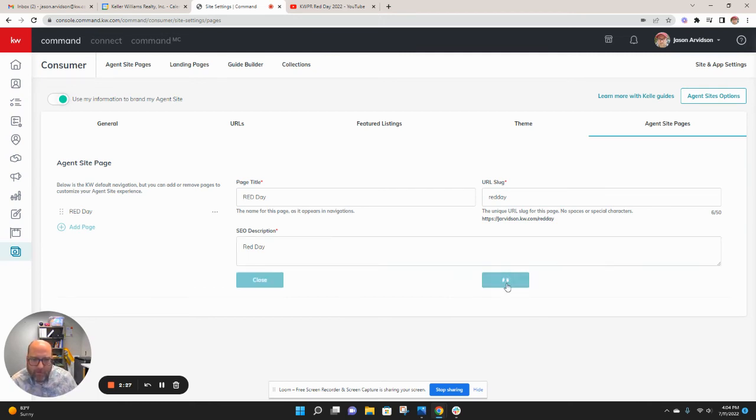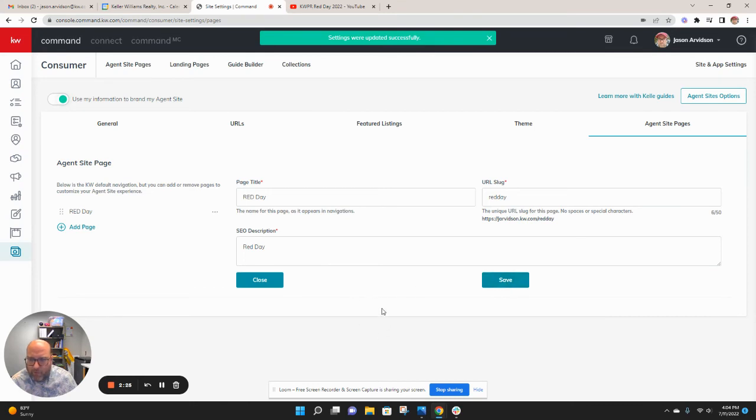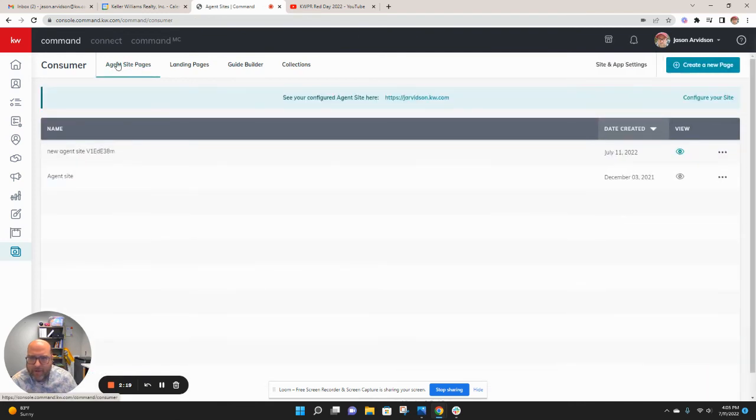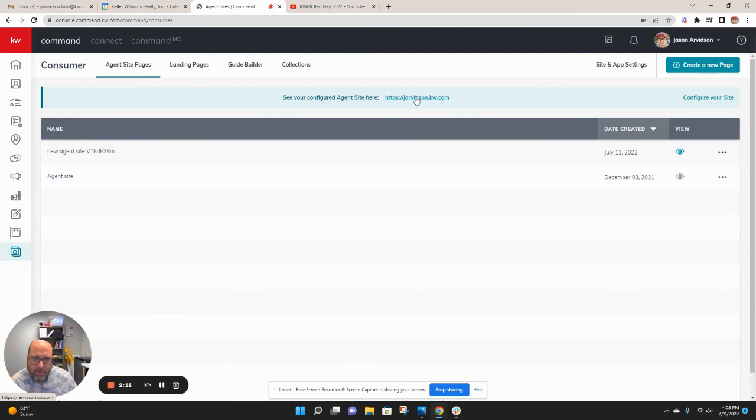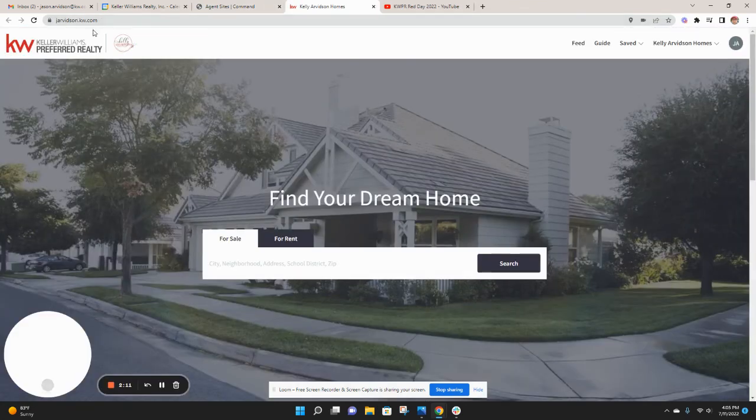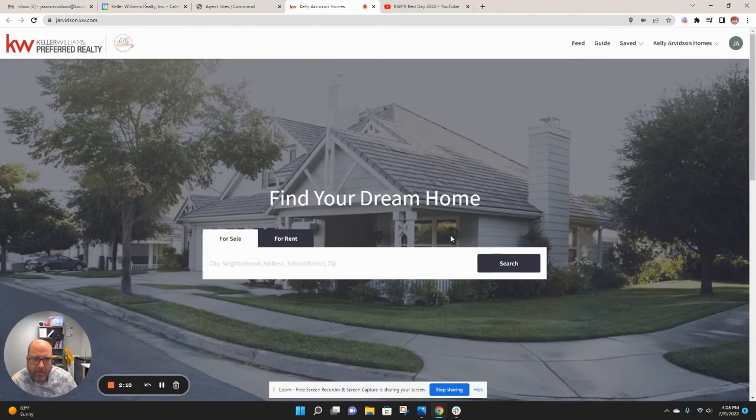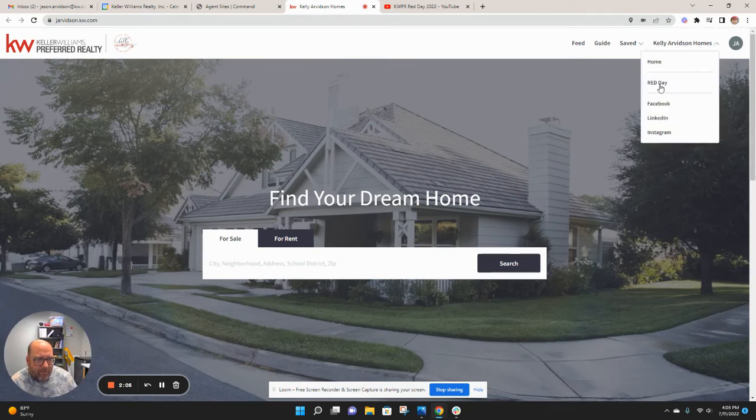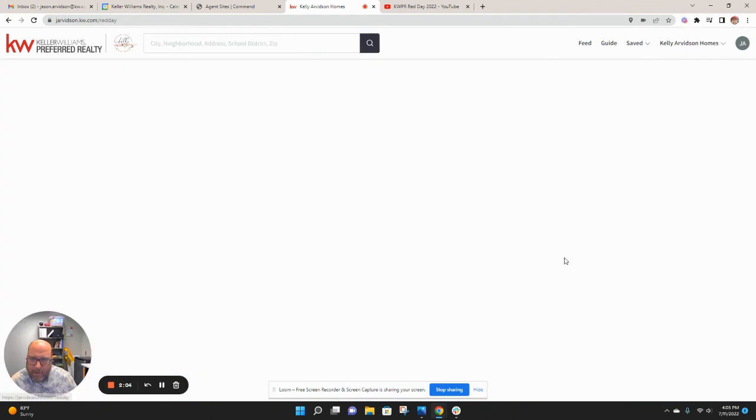If I go ahead and hit save then, what that will do is this is going to add this page to my normal site. Go back to agent pages. From your agent site page, you can always get to your website from there. If you don't know the address, mine is jrvidsson.kw.com. That new page I just created is right under the drop down here, Red Day.